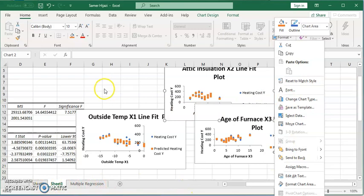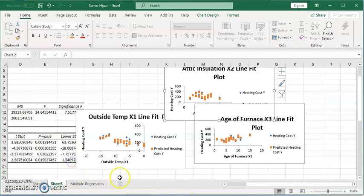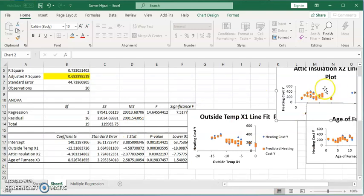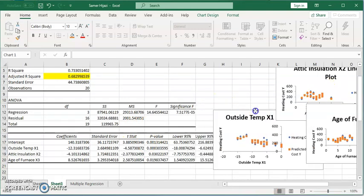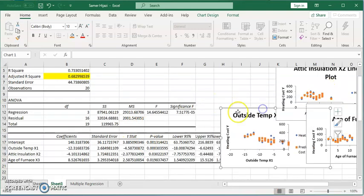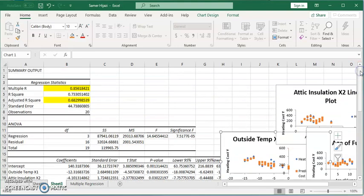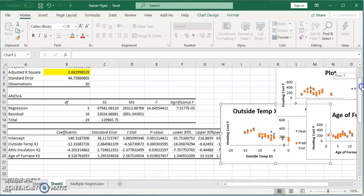So, you can see that multiple regression in Excel is the same as simple regression, except that we have to make sure all the independent variables are side-by-side as columns. We select them in one input range for X, and Excel will do all of this for us.